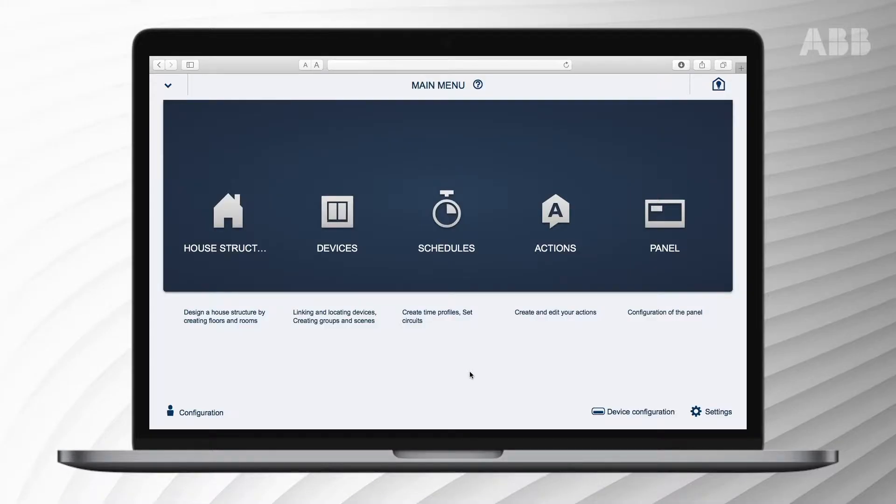You can set time profiles for your own recurring tasks. This could be time functions, astro functions, or presence simulations at home. Time profiles allow you to set up daily or weekly processes, automate them, and categorise them in an orderly fashion.